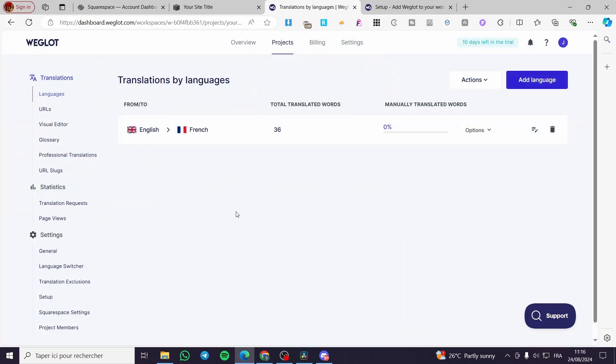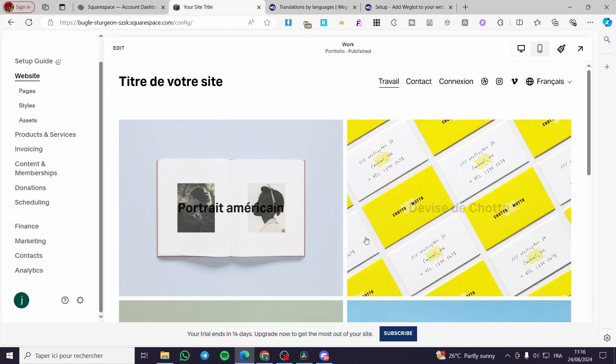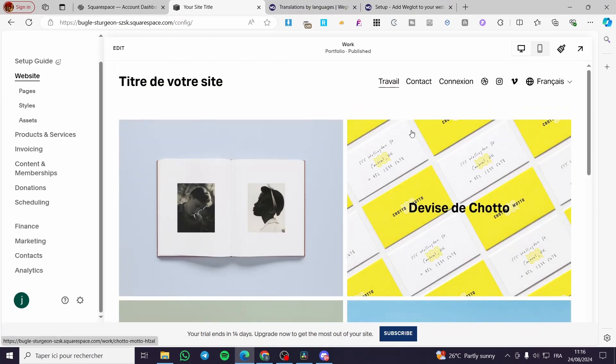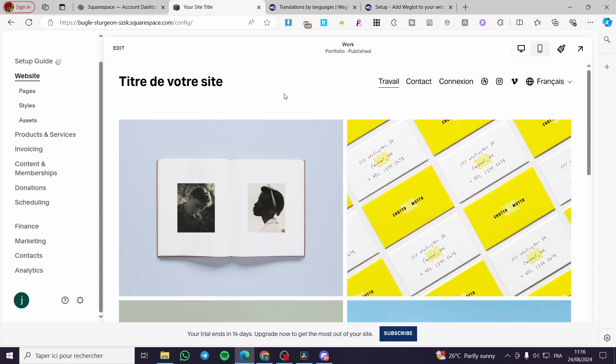And boom, here we have the selector of language and here we have it. That was all for this video. Thank you guys for watching. I hope that you have enjoyed the content and I hope to see you soon on the next one.